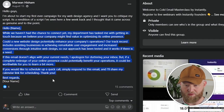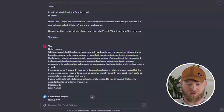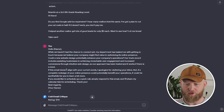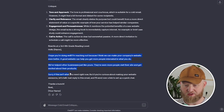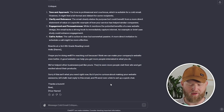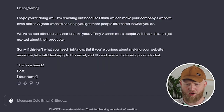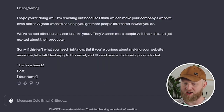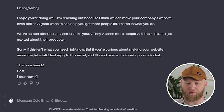Let's do another one. You don't even have to tell it what to do — you just feed it the email and it'll automatically go with it. As you can see, the original one is much longer and this one is shorter, because it should still be under 75 words. It looks like: 'I hope you're doing well. I'm reaching out because I think we can make your company's website even better.'